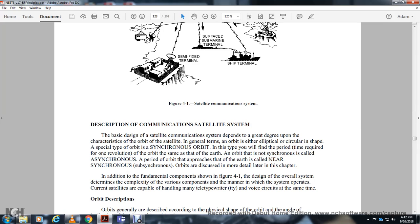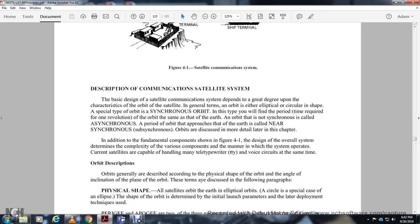Description of the communication system: the basic design of the satellite communication system is dependent in great degree on the character of the orbital set of the satellite. In general, the orbit is either elliptical or circular in shape. The system type of the orbit is the synchronizing orbit. The period of time required for one revolution in orbit synchronized with Earth's rotation is called synchronous orbit; otherwise it is called asynchronous. Near-synchronous and subsynchronous orbits are discussed in more detail later in the chapter. The current satellite is capable of handling many teletype or voice circuits simultaneously.